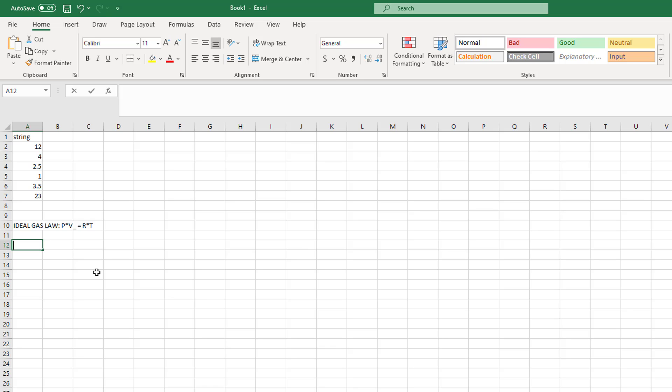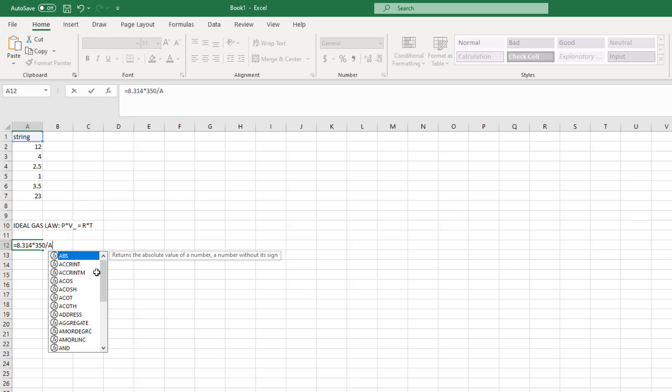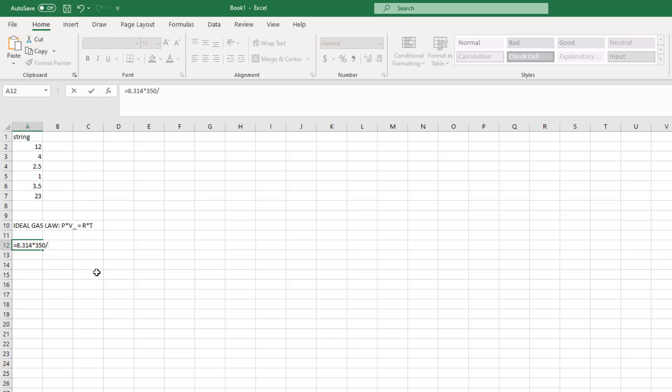The formula would be V under bar is equal to RT divided by P. After looking up the value of the gas constant as 8.314 pascals times meters cubed per mole per kelvin, I could simply type that equation into the formula bar and hit enter to see my final answer, which would then be stored in that cell.